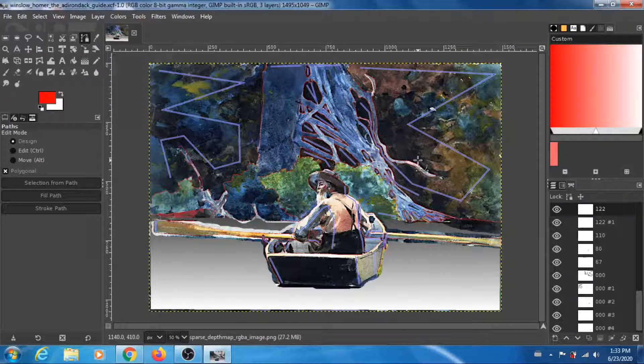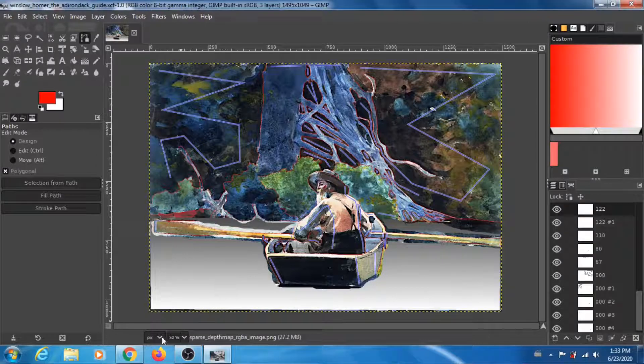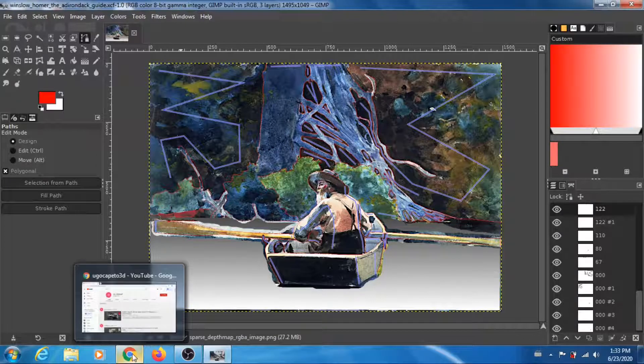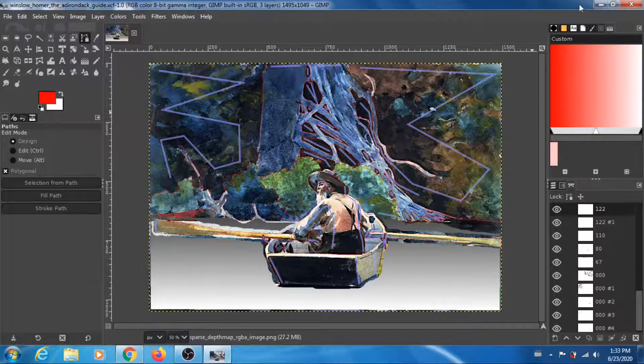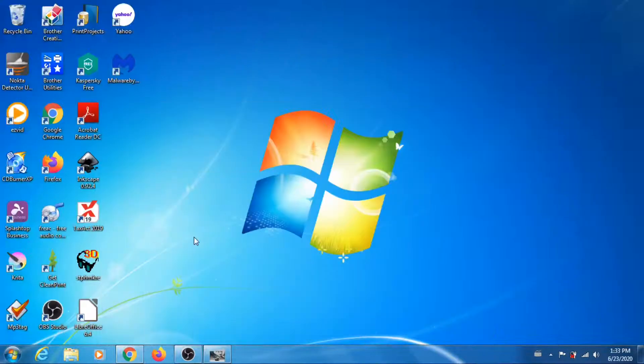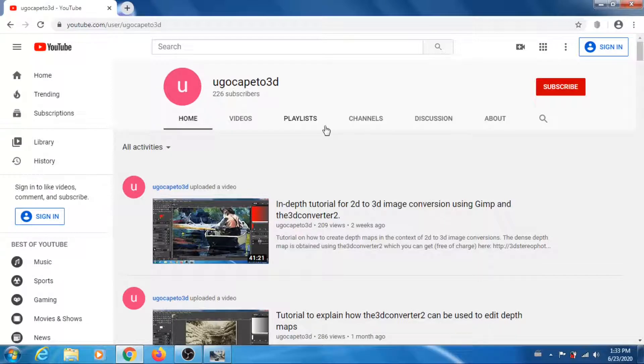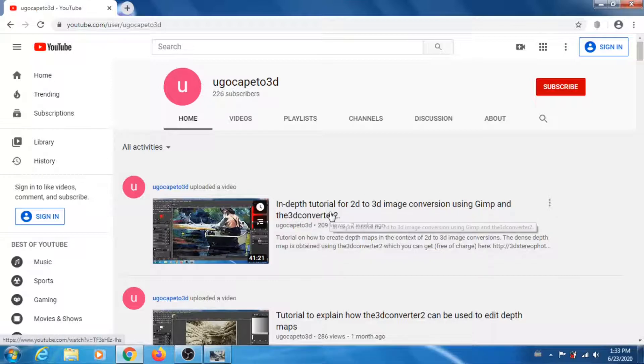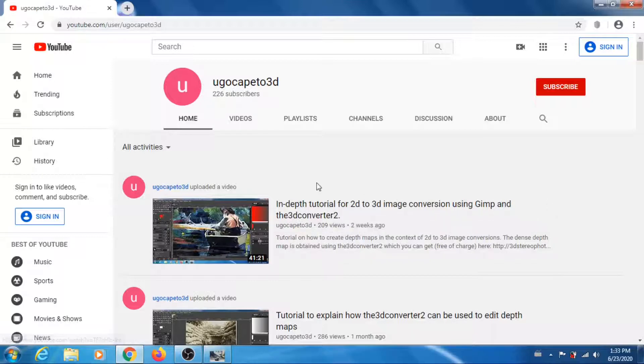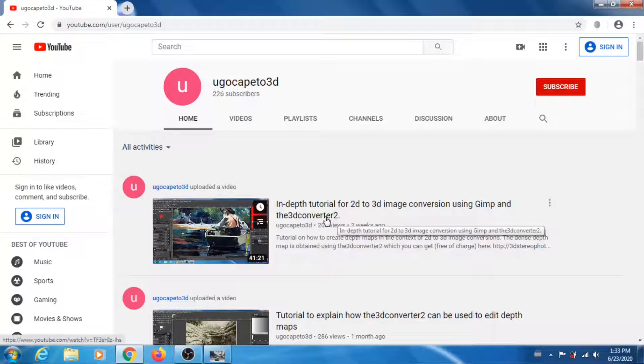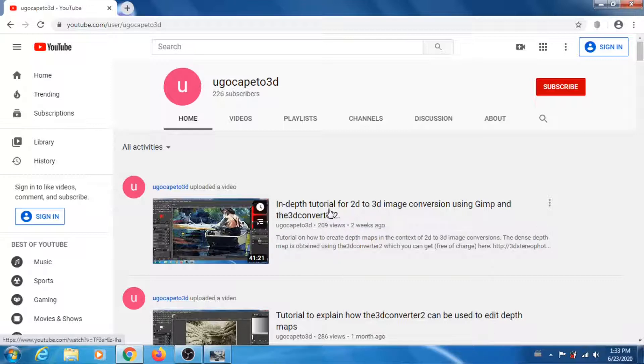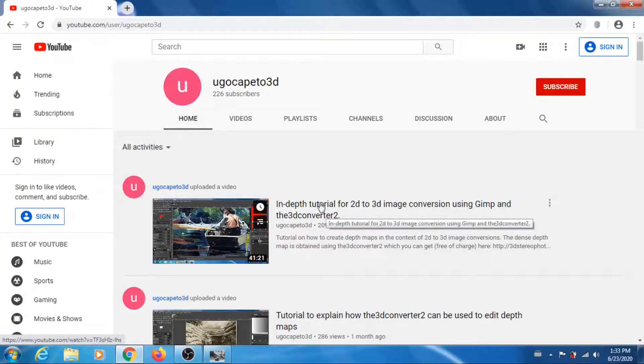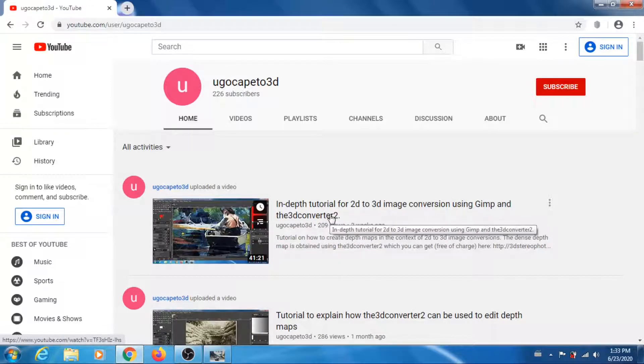All right, this is a continuation of the video I made some time ago, the in-depth tutorial for 2D to 3D image conversion using GIMP and the 3D converter tool. When I made that video I was kind of tired by the end of it, so I didn't really fix up the mistakes I made.